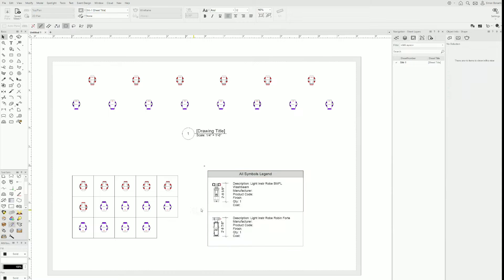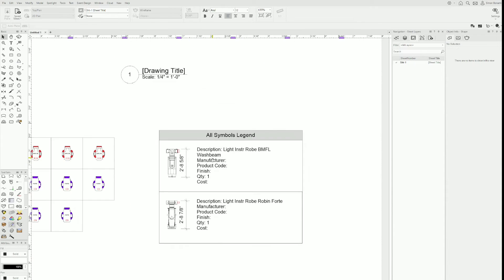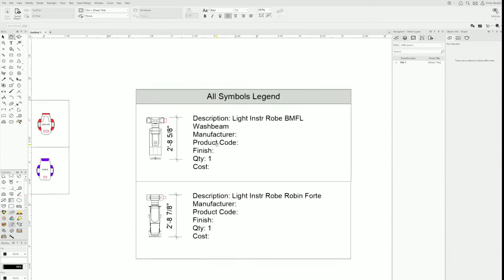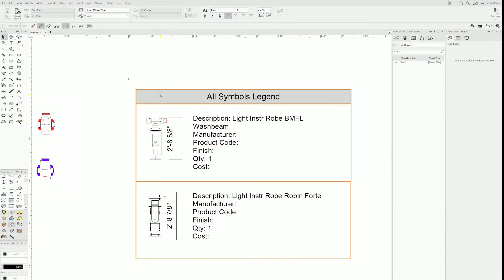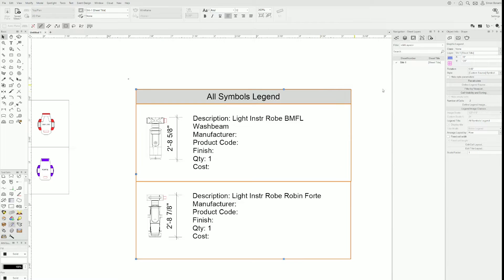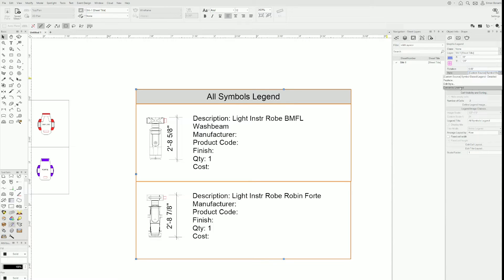So it's not exactly what I want, but it's closer to where I want to go. The first thing we need to do is define the legend source. It's grayed out right now because I'm editing a style. So what I want to do is start from this style and create my own. I'll click on the style and convert to unstyled.